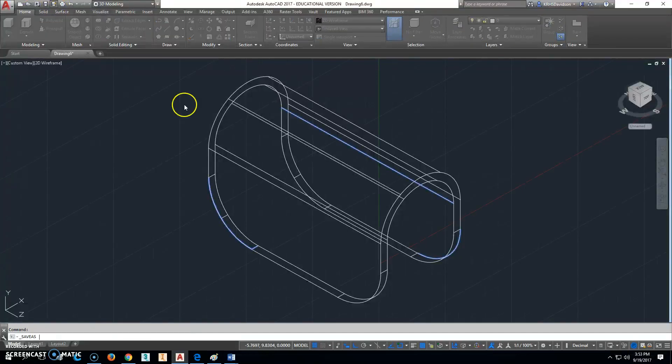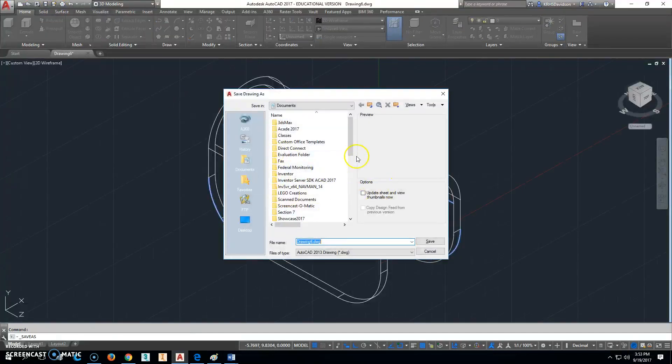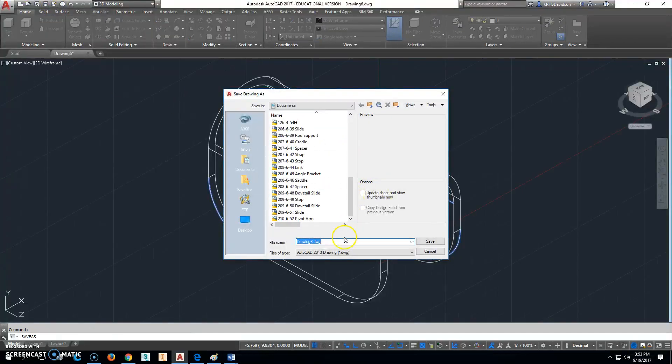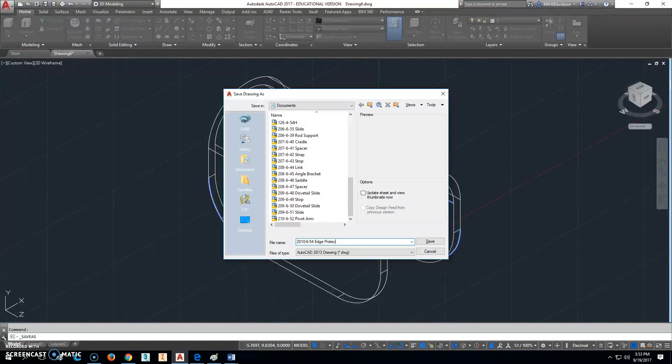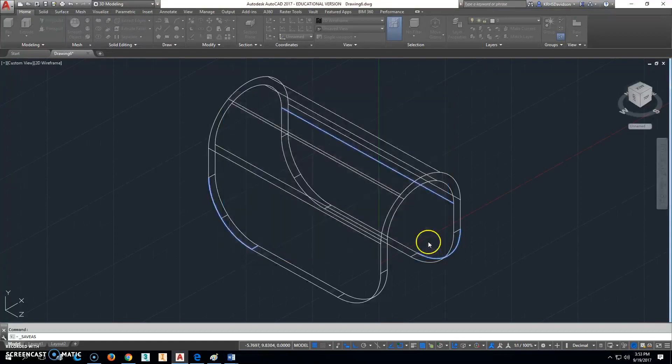Go ahead and click Save. And this is going to be Part 210-6-54. And that is an edge protector. Oops, I got an extra zero there. Oh, that's not where the zero is. Edge protector. So that's that one.